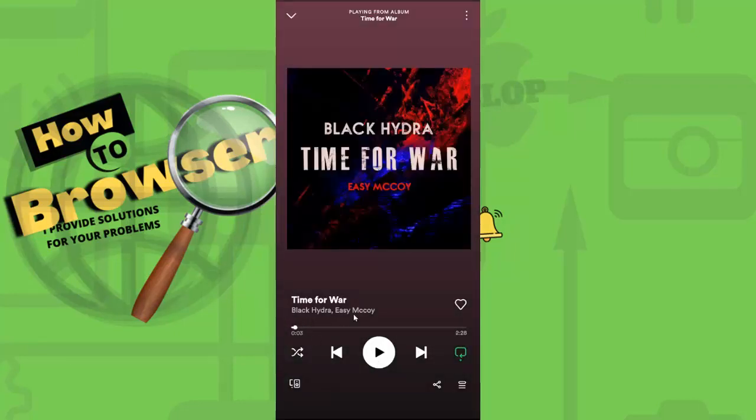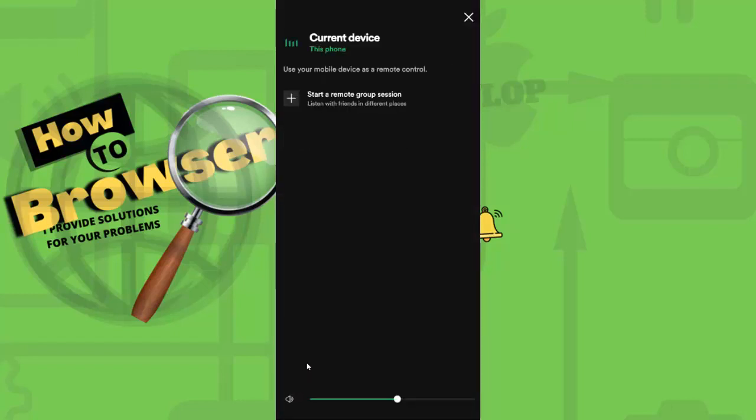Now as you can see here, we have an icon here. Please tap on this icon. And now we have this option right here.